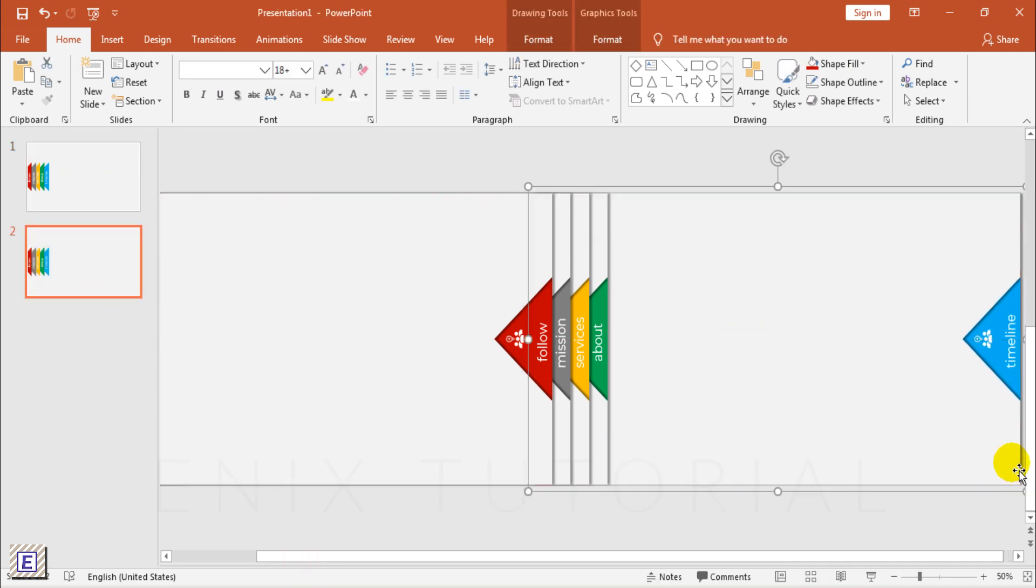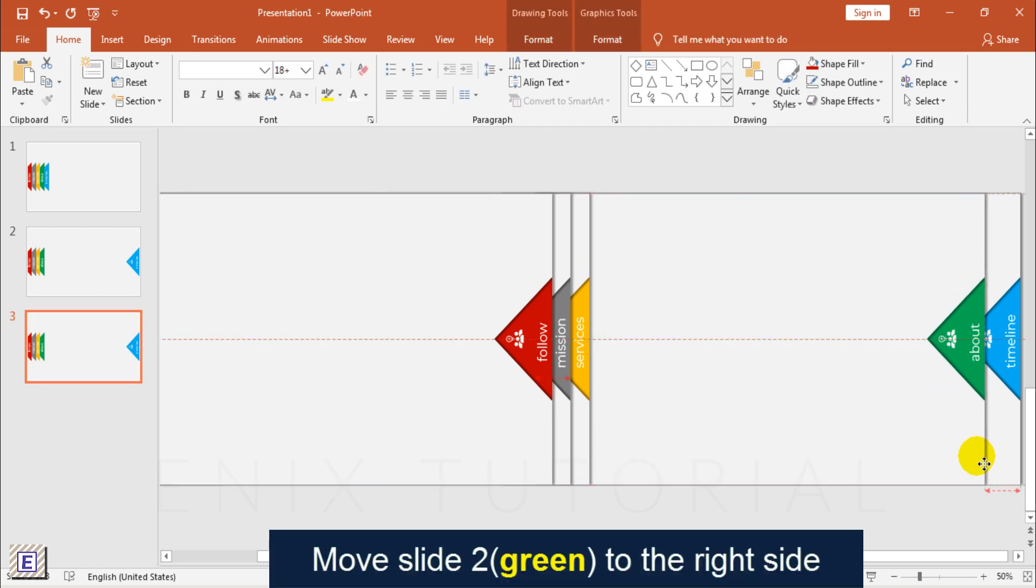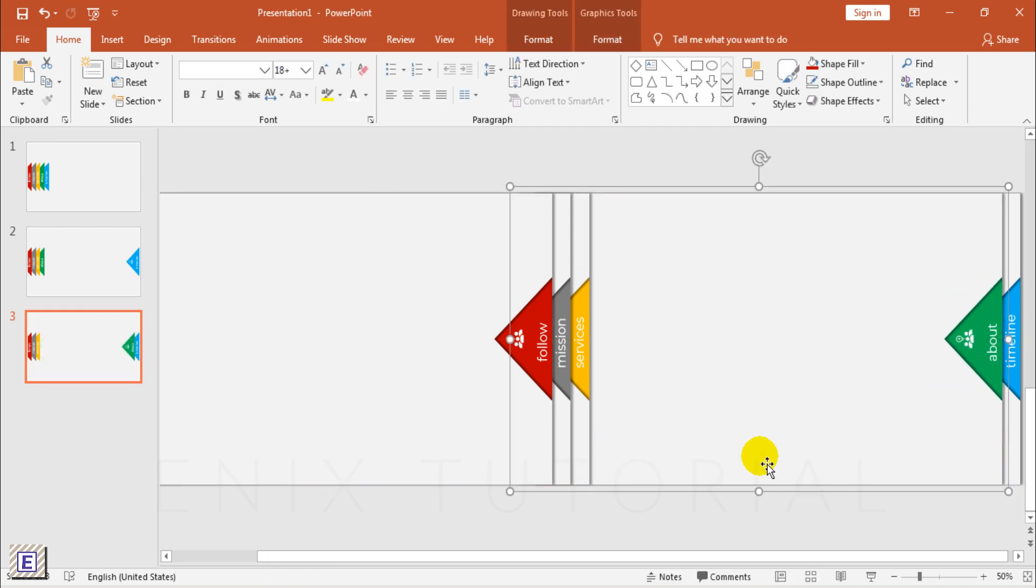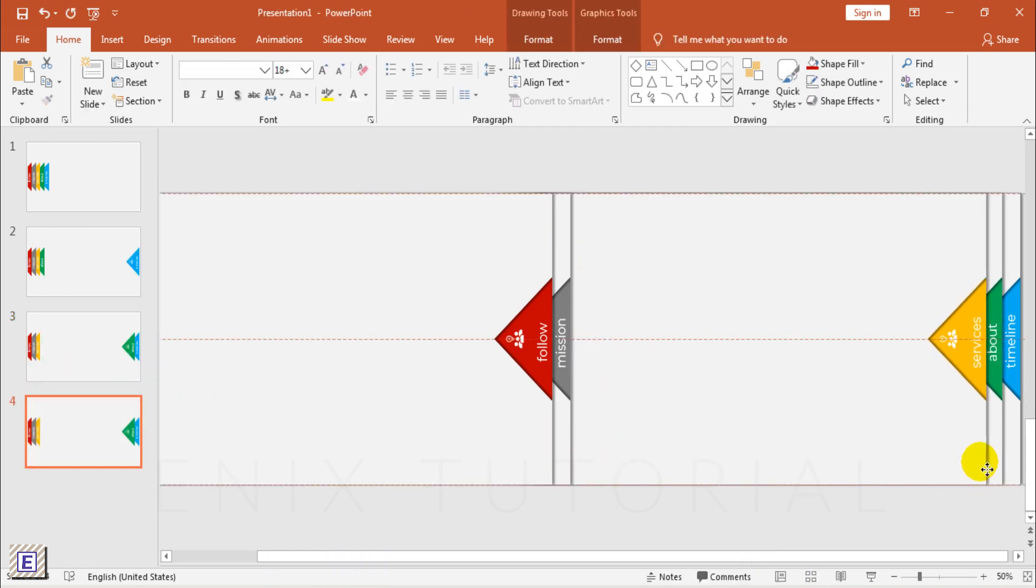Right Click and Duplicate Slide 2. Move Slide to the Right Side. Repeat this Steps with All Slides.